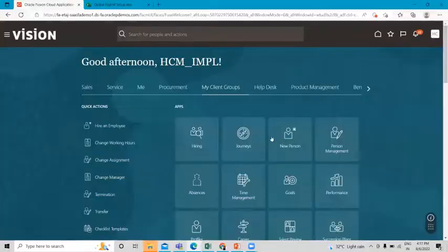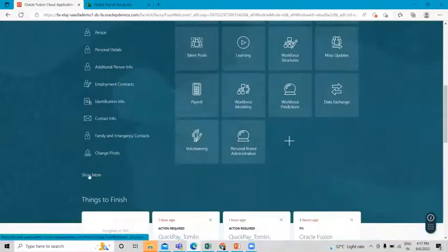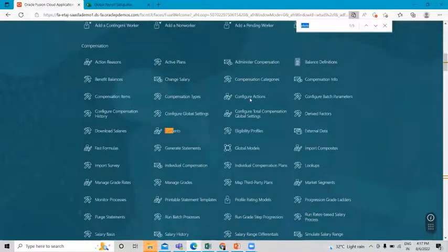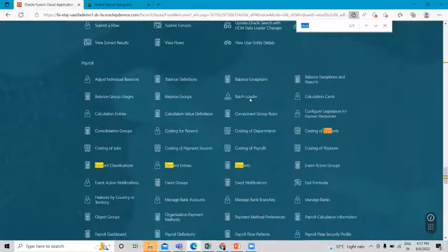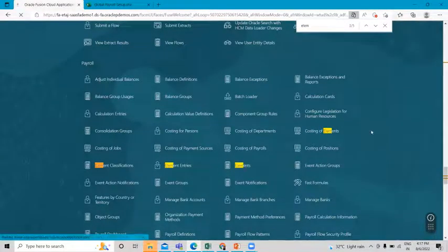In My Client Group, scroll down and click on the Show More option. Find the Element under Payroll — here's the Payroll section, and under that we have the Element.